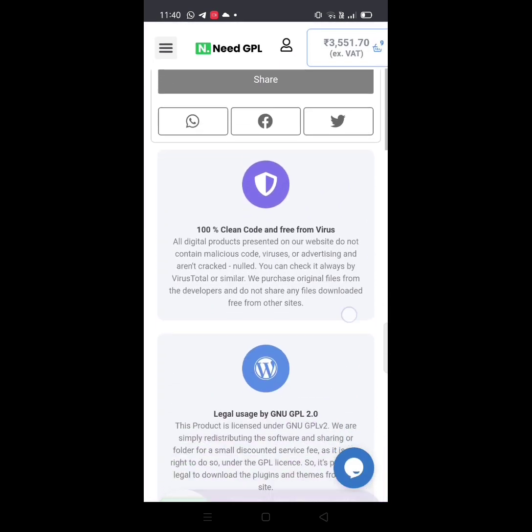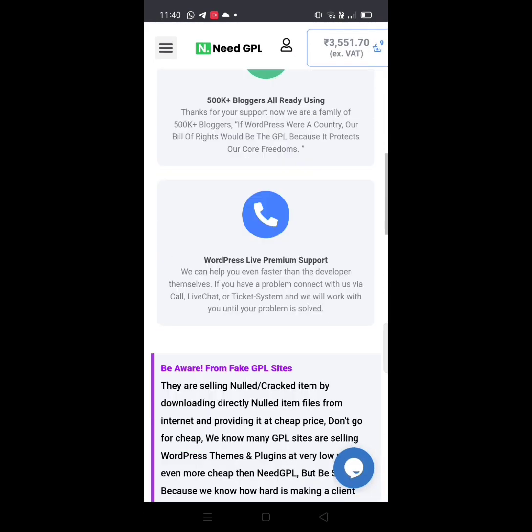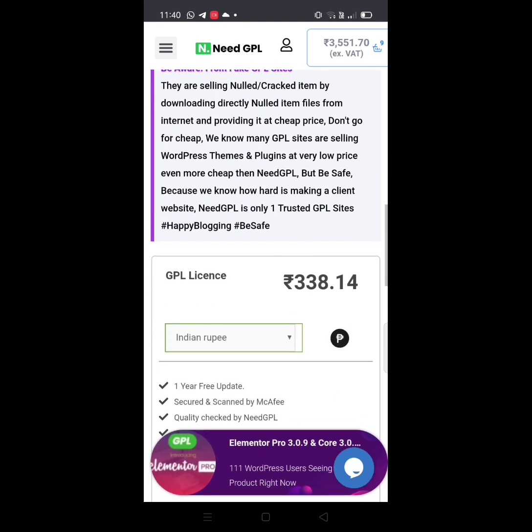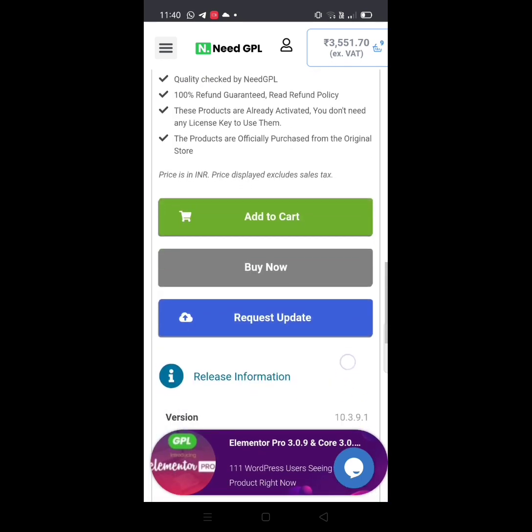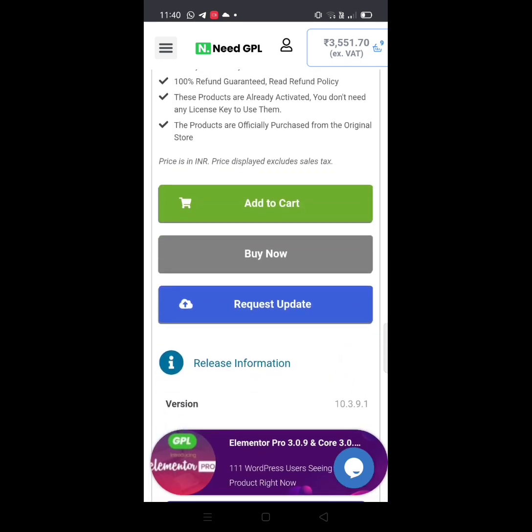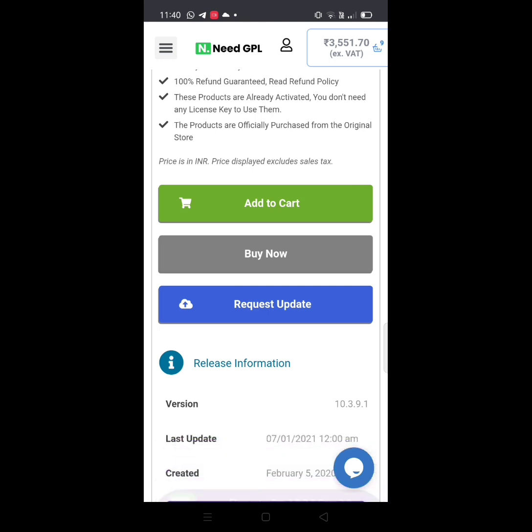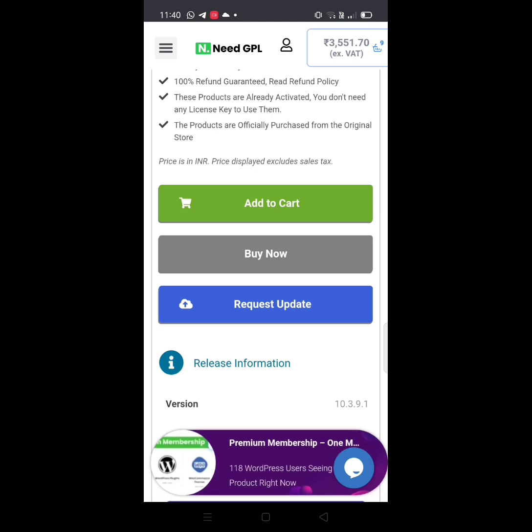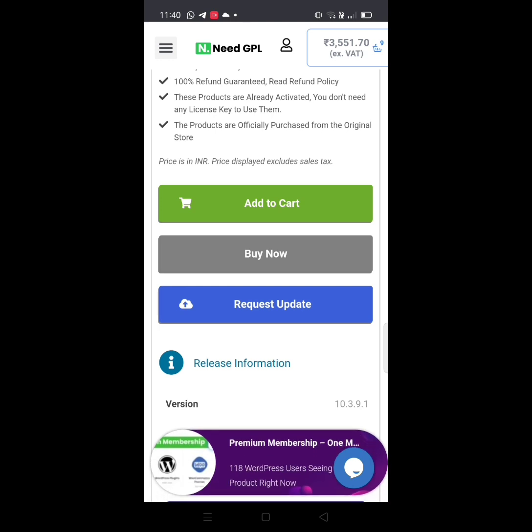Click on buy now if you want to purchase. This will take you to the buying procedure.